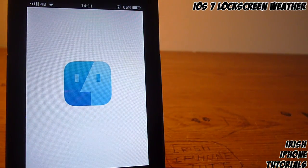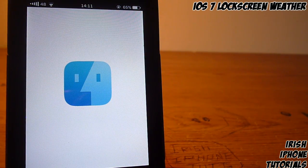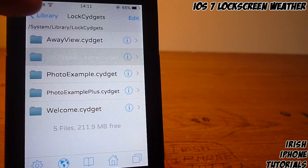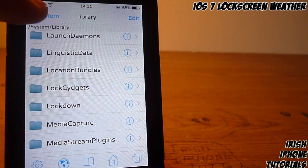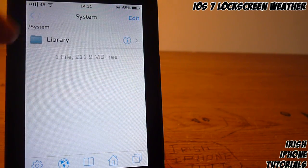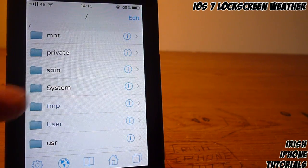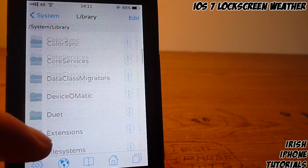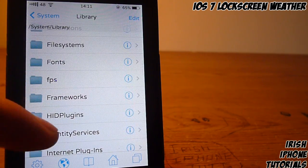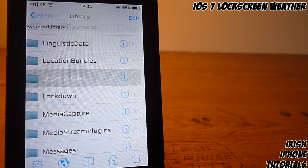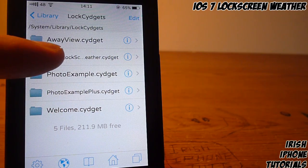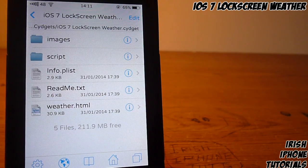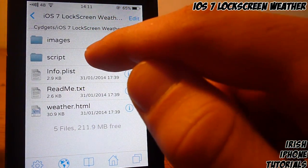If you don't have iFile downloaded you probably should, because it's very useful. You're gonna have to keep hitting the back button up here until you get back to the start, and then navigate to System, then Library.